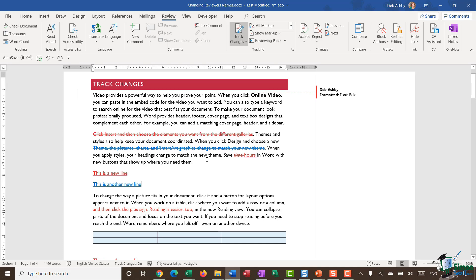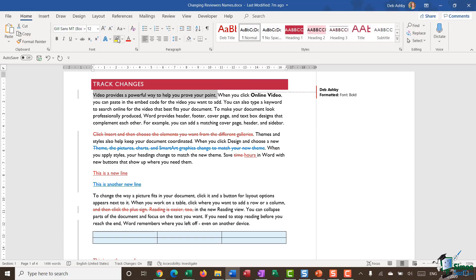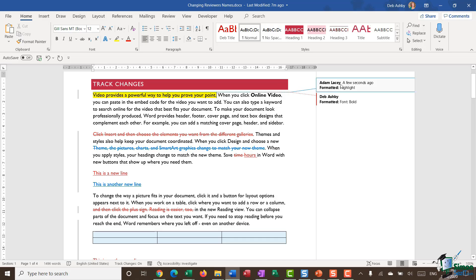You can see those changes are now showing in blue. Let's make some formatting changes as well — I'll take this first sentence and apply a highlight to it. You can now see in my balloons on the right hand side that, because it's a formatting change, it says Adam Lacey. Word will assign a different color to every reviewer of this document, giving a very visual way of seeing who's made what changes.